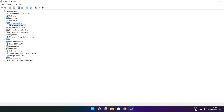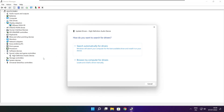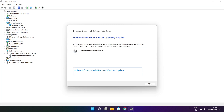Click sound, video, and game controllers. Select your audio device. Right click and update driver. Search automatically for drivers. Wait. Installation complete and click close.